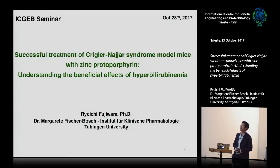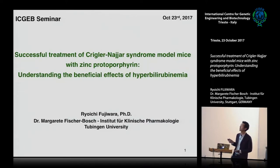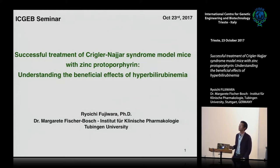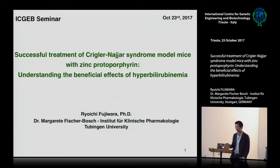Today, I'll be talking about new model mice, which is Crigler-Najjar syndrome model mice. We try to rescue them with zinc protoporphyrin. We are working on this project to understand the potential benefits of hyperbilirubinemia.